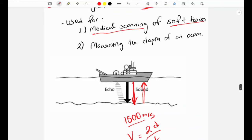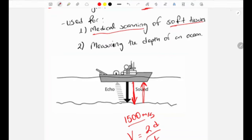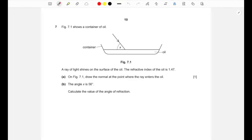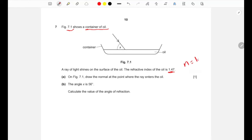That's all you need to know to tackle the past paper questions, so now I'll go through some types of questions to solidify this knowledge. The first question shows a container of oil with a ray of light shining on the surface; the refractive index of the oil is n = 1.47.